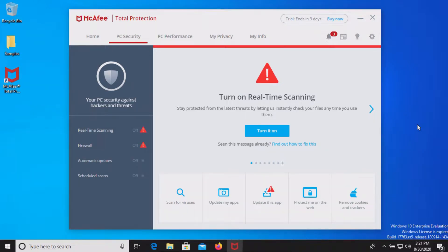Welcome everyone to another video. Today we are testing McAfee antivirus and we are using the free trial to do this test.